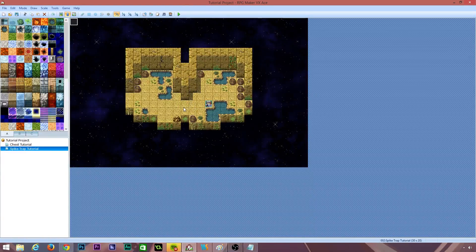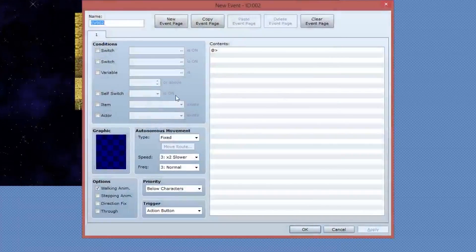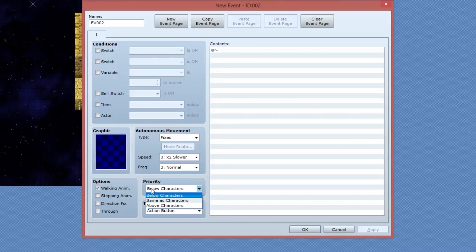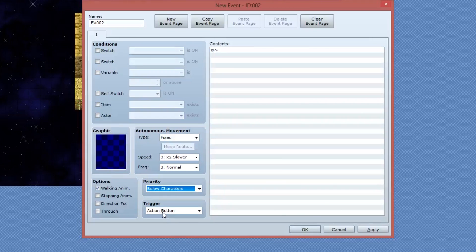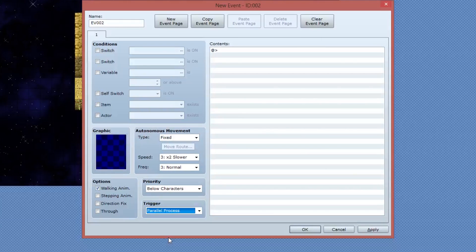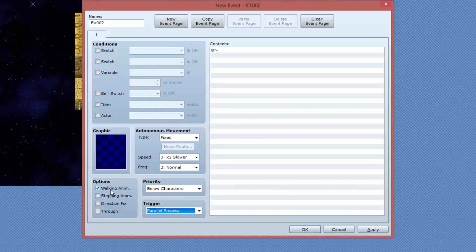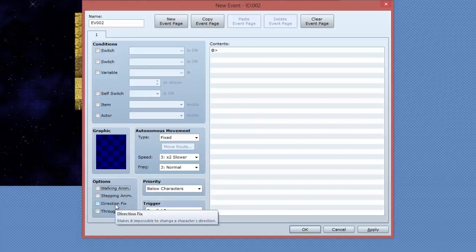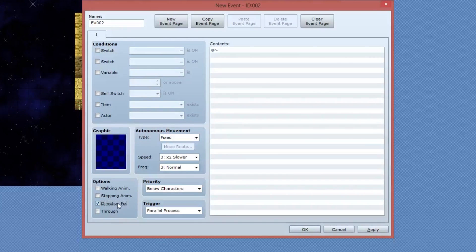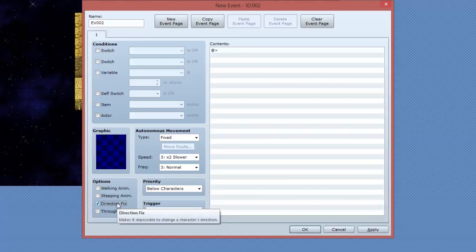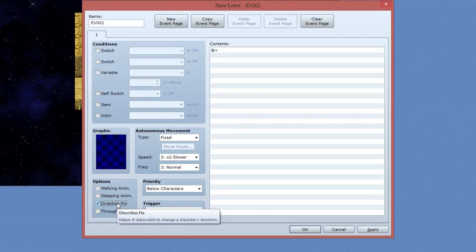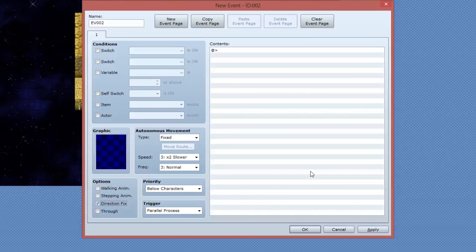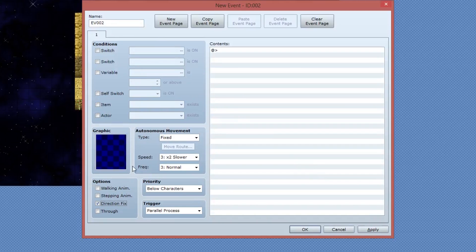I'm going to create my spike trap now simply by right clicking and selecting new event. The first thing I want to do is make sure the priority is set to below characters. I want the trigger to be set to parallel process. I want the walking animation to be turned off and I want direction fix to be enabled. This means that when the player performs an action nearby the spike trap, the spike trap won't attempt to look at the player changing the direction of the spike trap, which therefore would change the animations, which is not the desired effect.